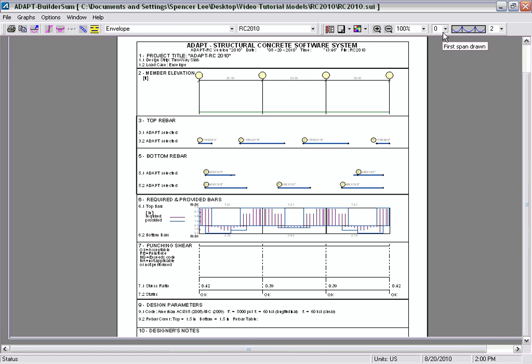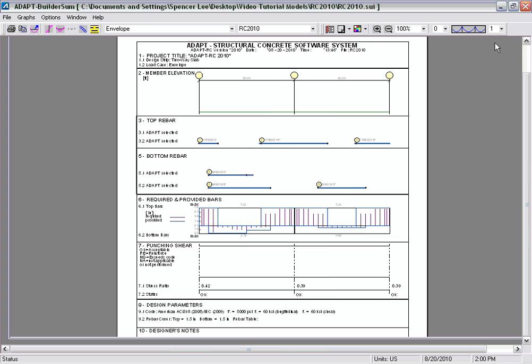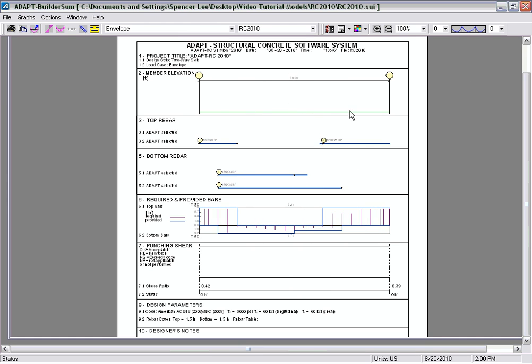We can also choose to include different spans. Selecting span 1 only shows just that span; selecting 2 shows two spans; and selecting 0 shows the first span.